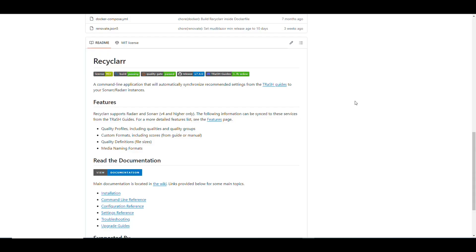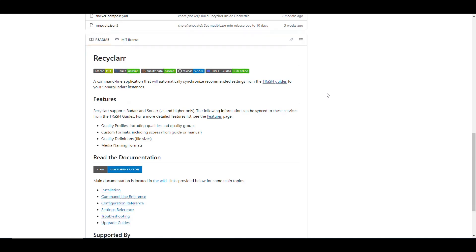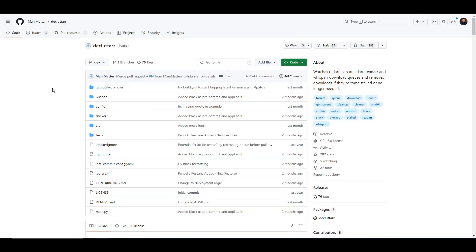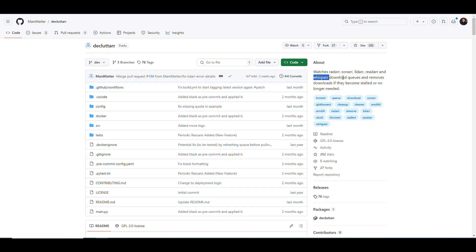To start, let me highlight something very important from the comment. When we covered Recycler, its point was to make sure you only download things at a specific quality you want. Declutter is different — it should work right next to Recycler. The point of Declutter is it watches the queues of Sonarr, Radarr, Lidarr, Readarr, and Whisparr. Radarr is for movies, Sonarr for series and anime, Lidarr for music, Readarr for books, and Whisparr is for adult content.